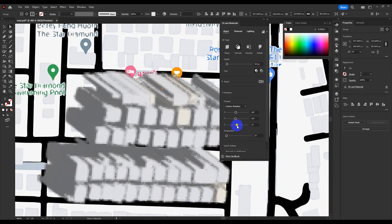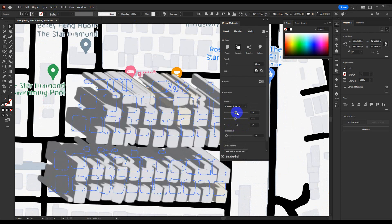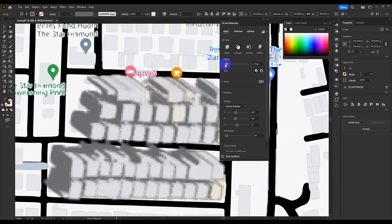Go to 3D and Materials Effect, then choose Extrude and Bevel. Let's adjust the rotation of the building.